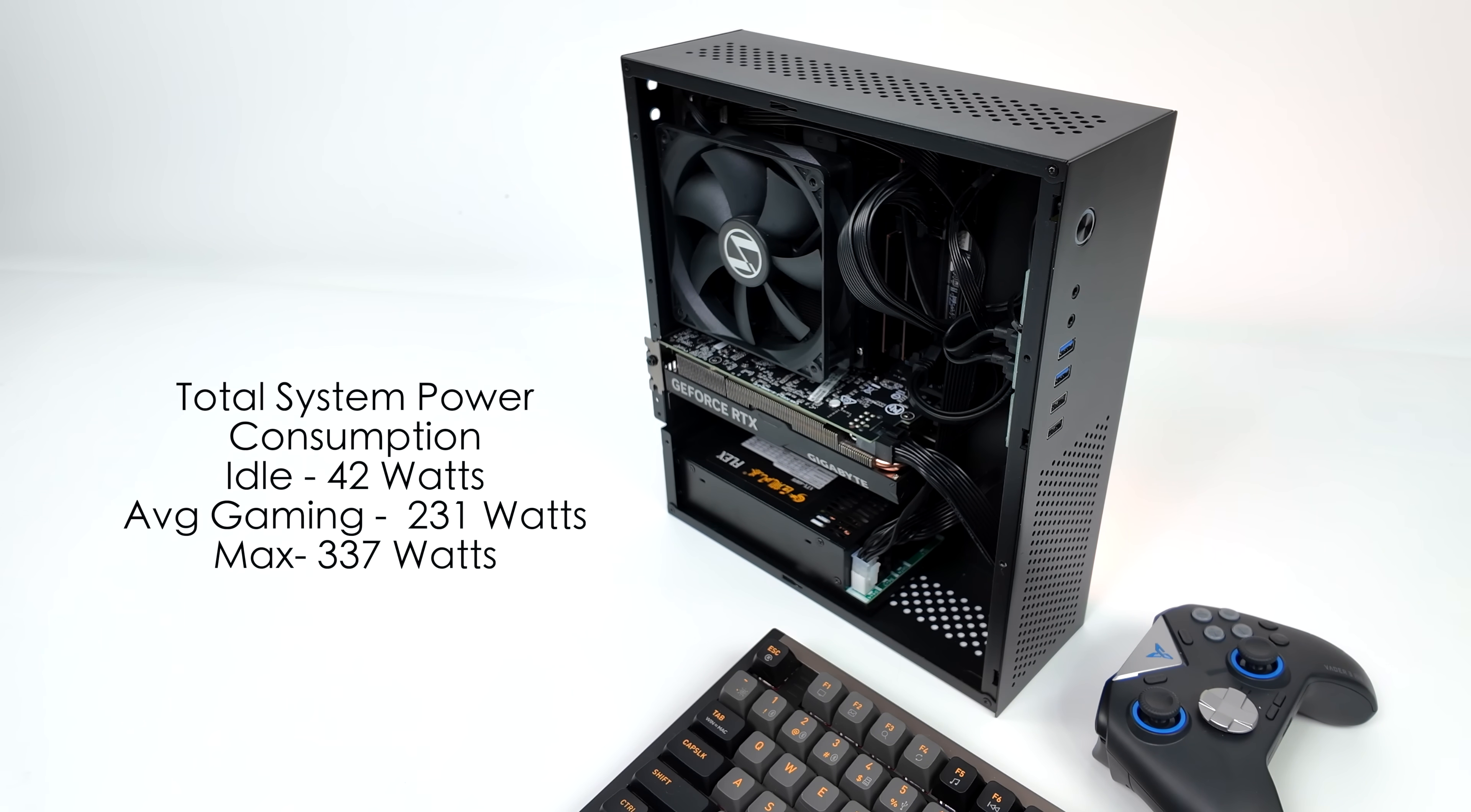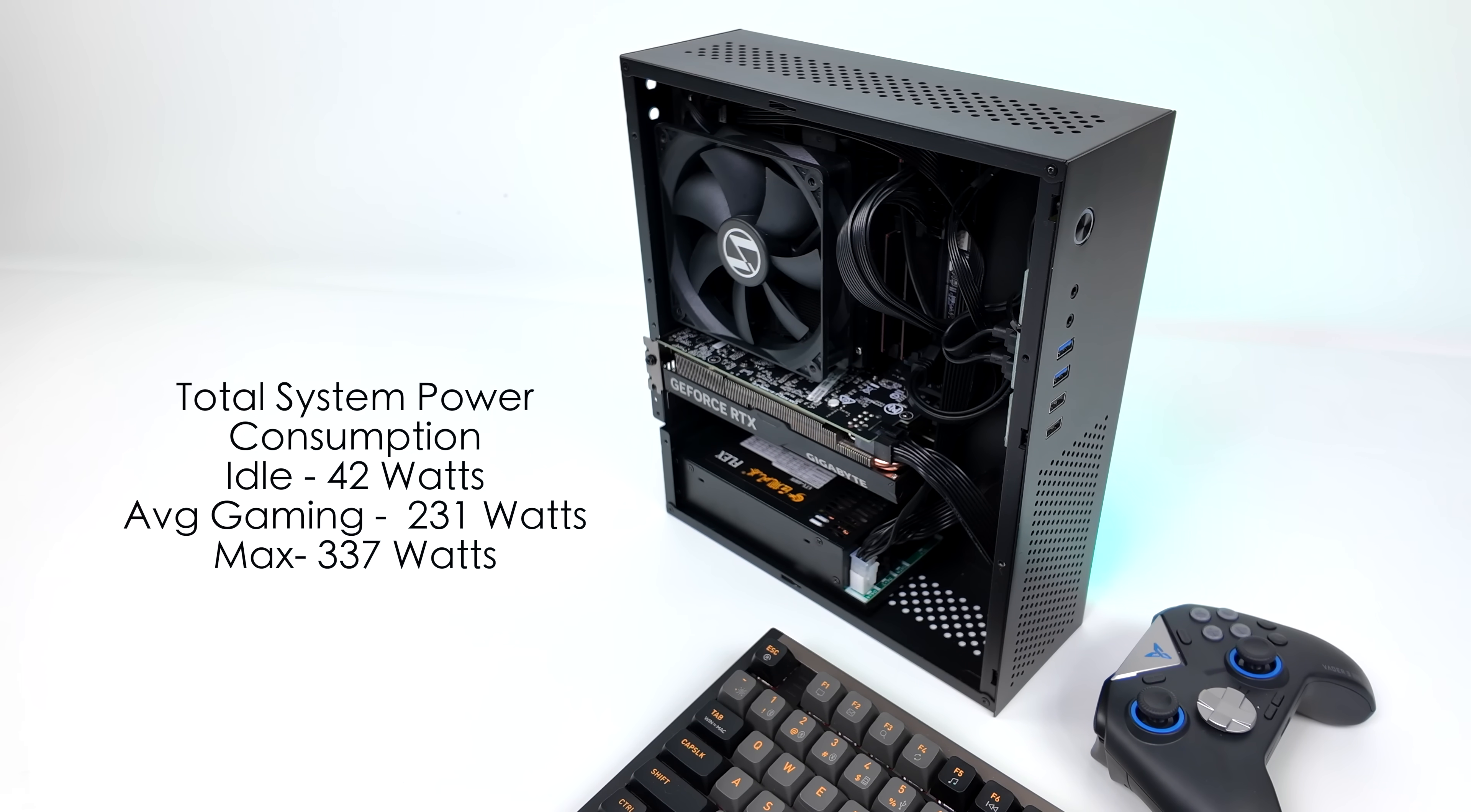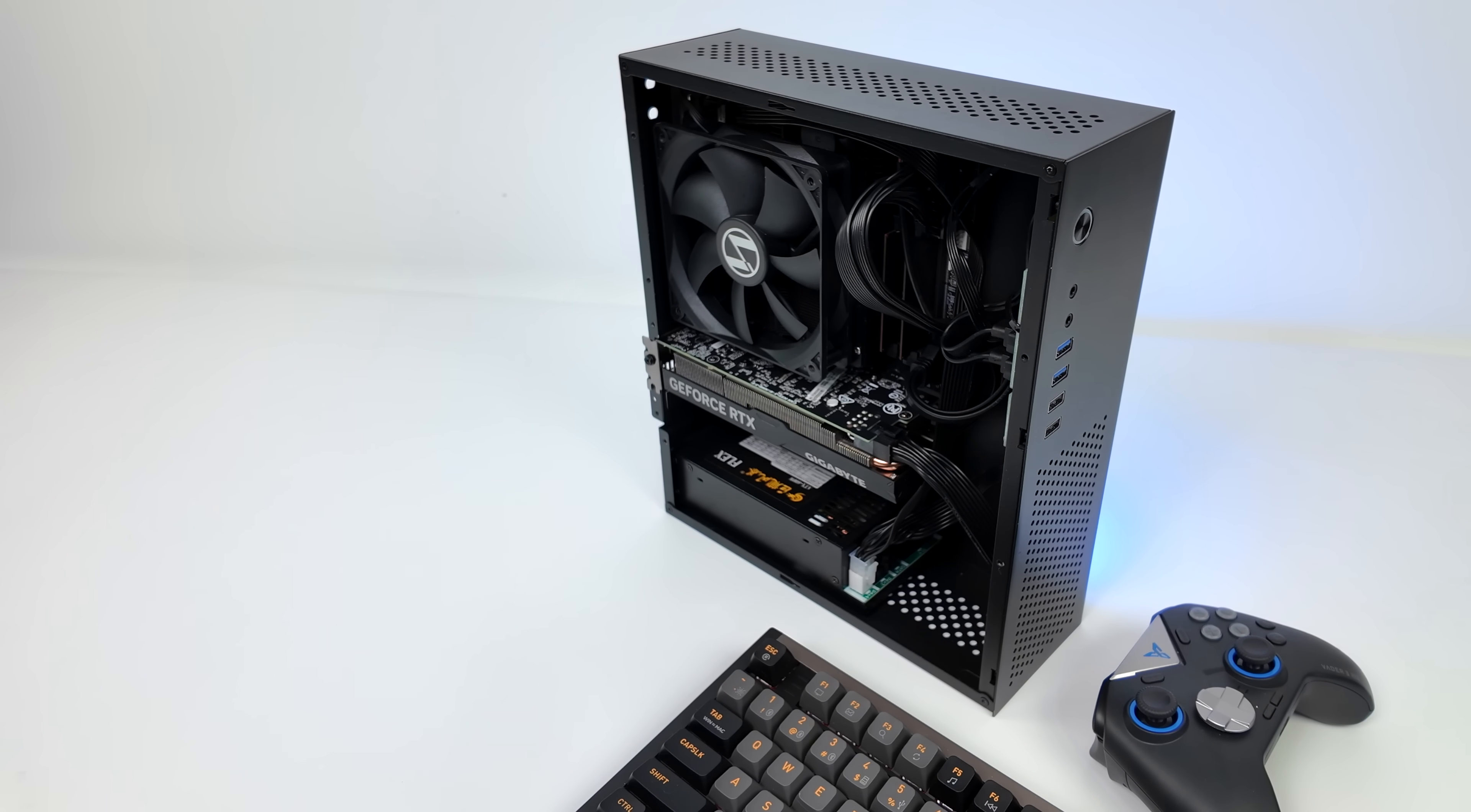And the maximum that I could get this to pull was 337 watts. Now I'm sure we could get more out of this. I could go into the BIOS and up the TDP on the CPU. Also overclock the GPU. But the way it's set up like it is right now, not too bad. It's pulling a lot less than larger PCs.